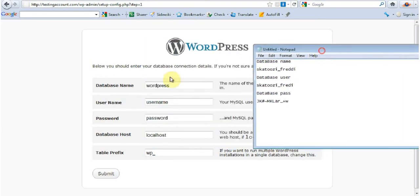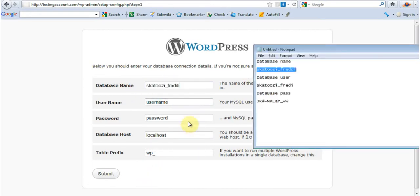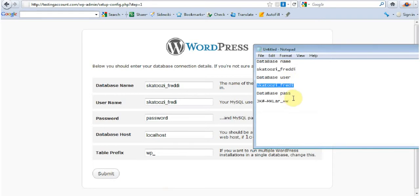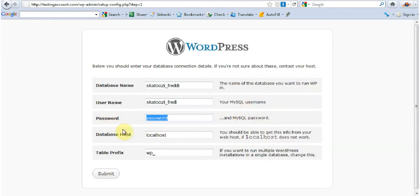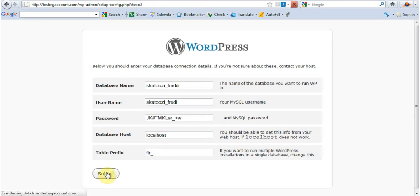And I just have to fill this form. Database name. Control V. Username. It's Freddy. And the password is this one. It's localhost. And I'm going to change this one. And I suggest you do the same. So I'm going to call this one FDR. And I'm going to go Submit. And run the install.